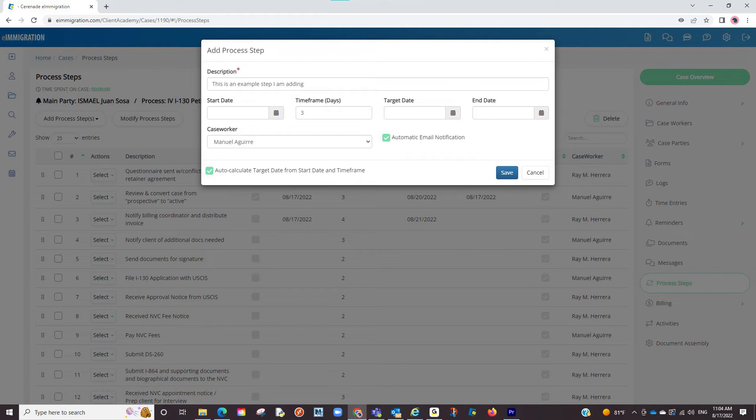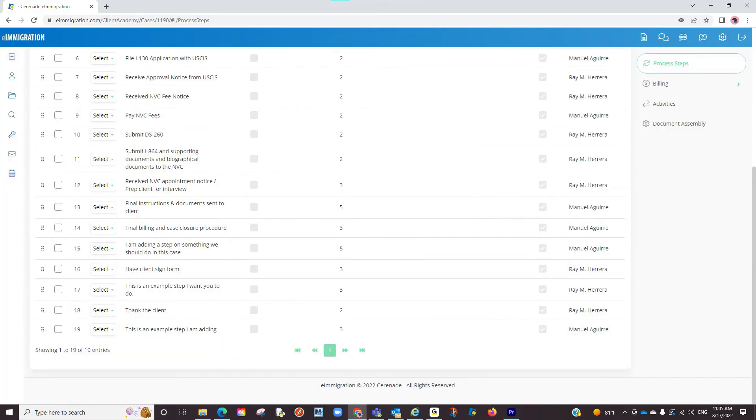Once you've added your desired process step, you will finalize by clicking Save. Your process step has been created and will appear at the end of the list.